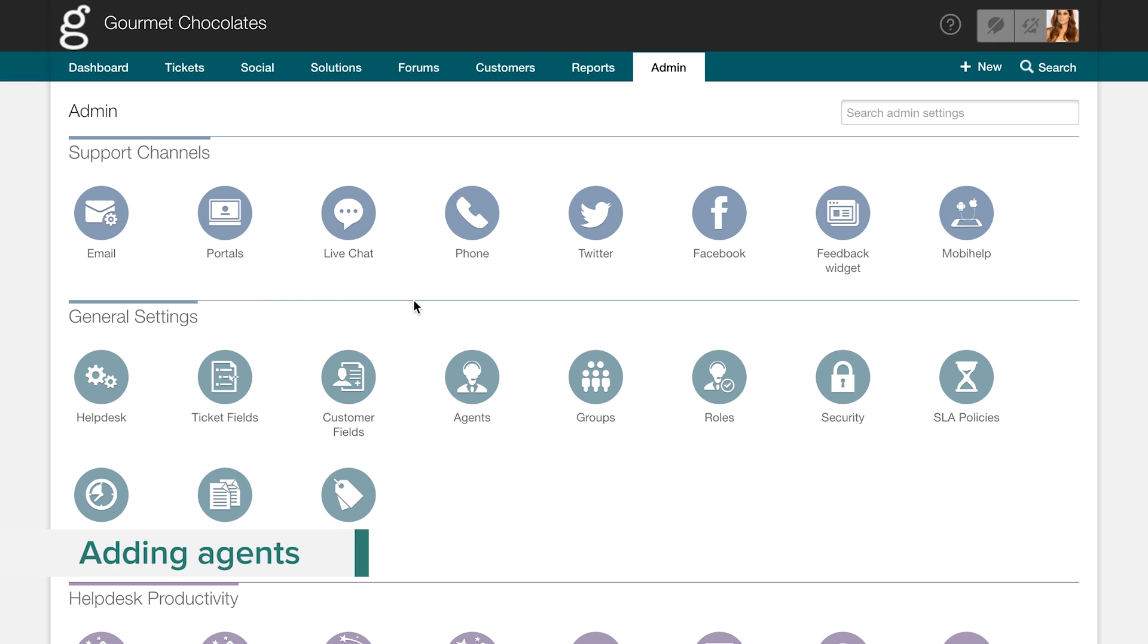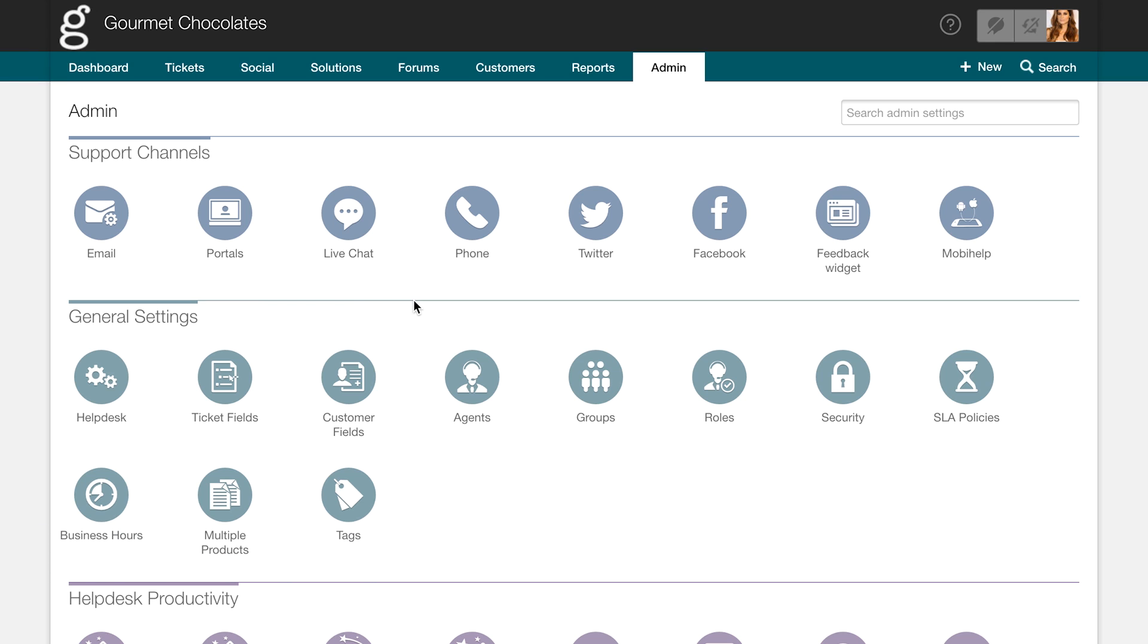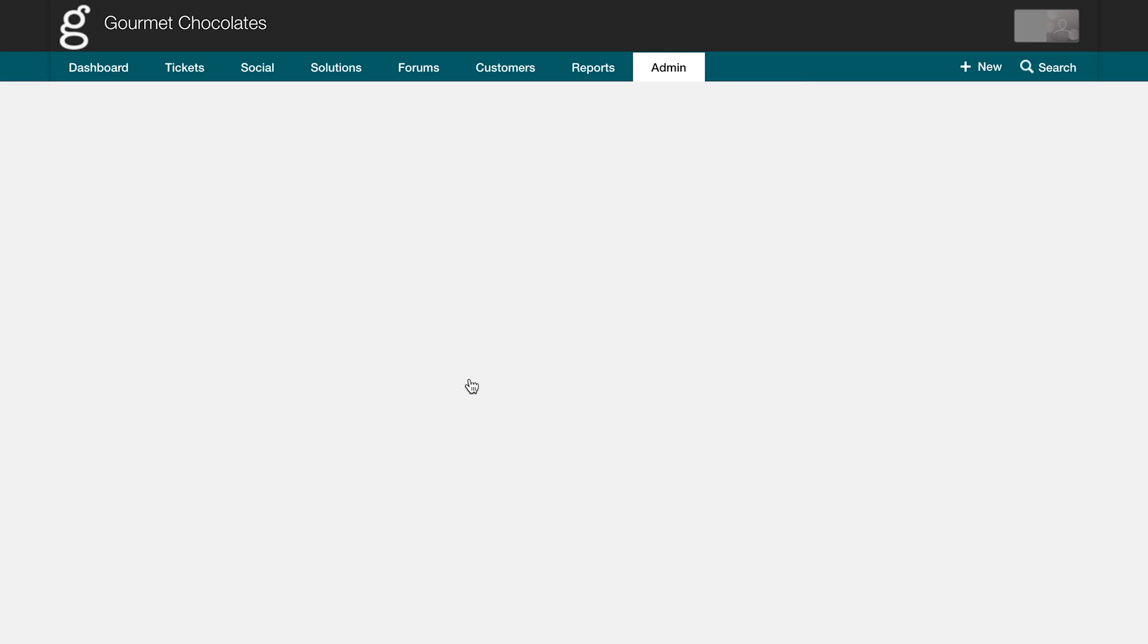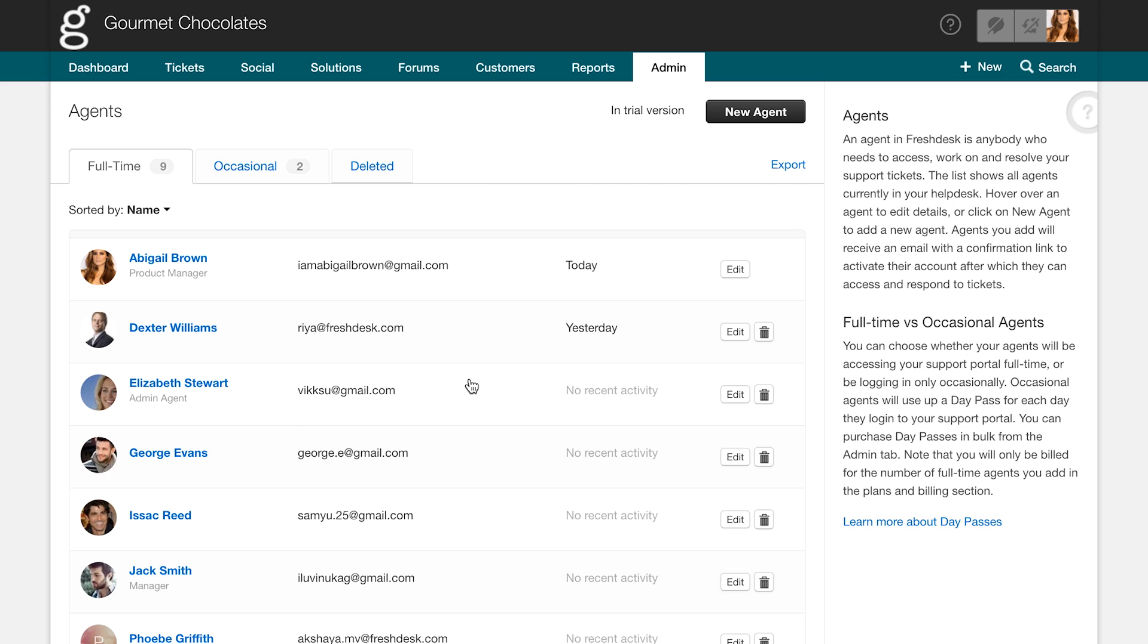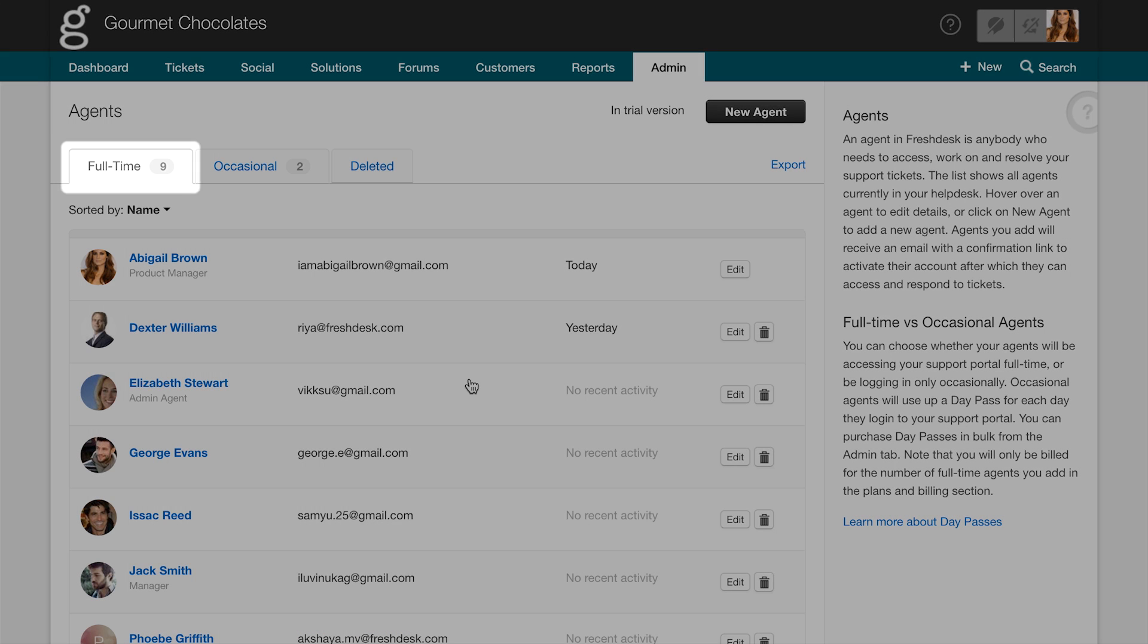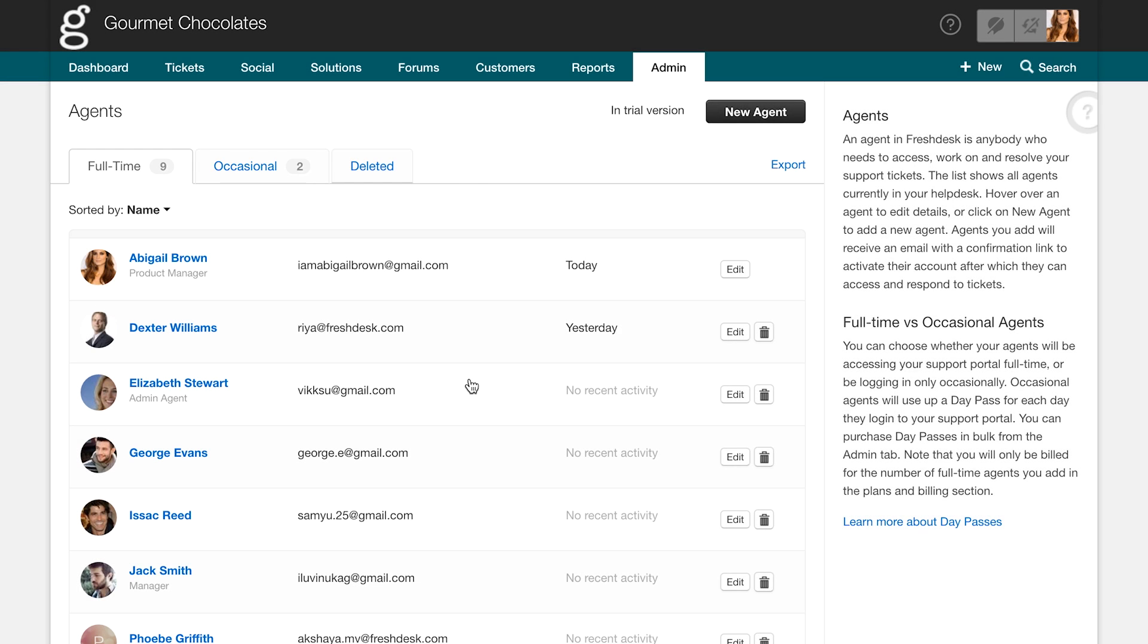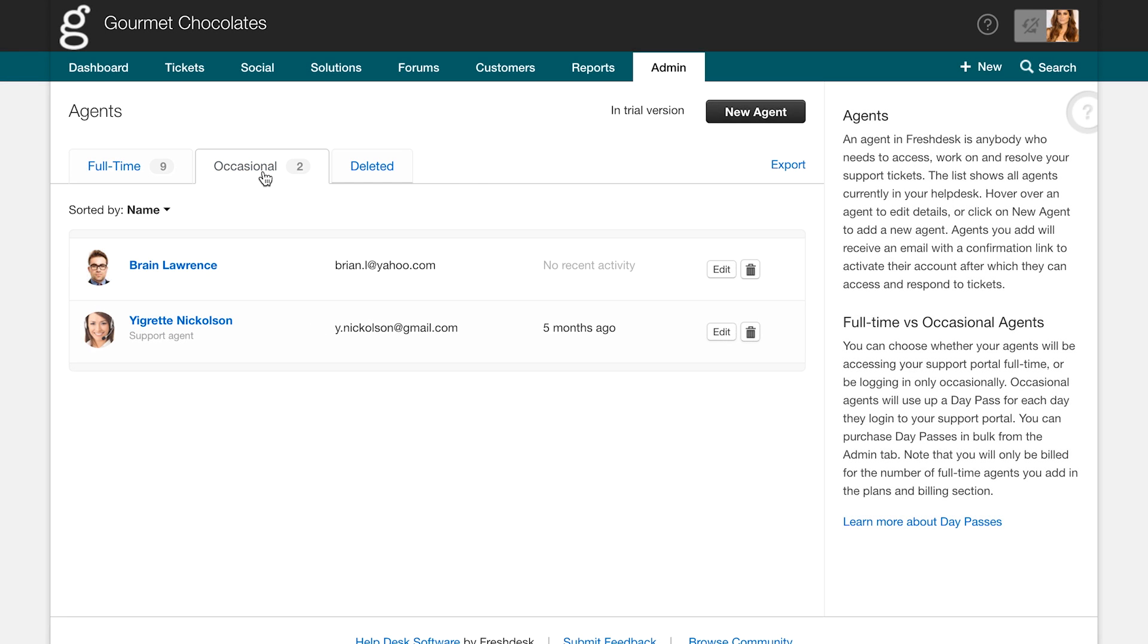As more tickets start coming into your helpdesk, the rest of your team can hop on to help you manage them. You can add them as agents by clicking on the agent icon in the admin tab. You can either add them as full-time agents or occasional agents. Full-time agents are those who are a part of your core support team, while occasional agents only log in every now and then.